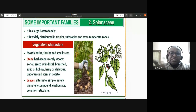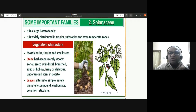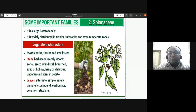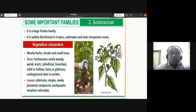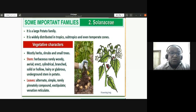The Solanaceae family is commonly called the potato family. It includes examples like potato, brinjal, tomato, chilies, and capsicum. It also includes the tobacco plant, Nicotiana tabacum, whose leaves are used for various purposes such as smoking. Petunia is grown as an ornamental plant and also belongs to Solanaceae, as does the datura plant.